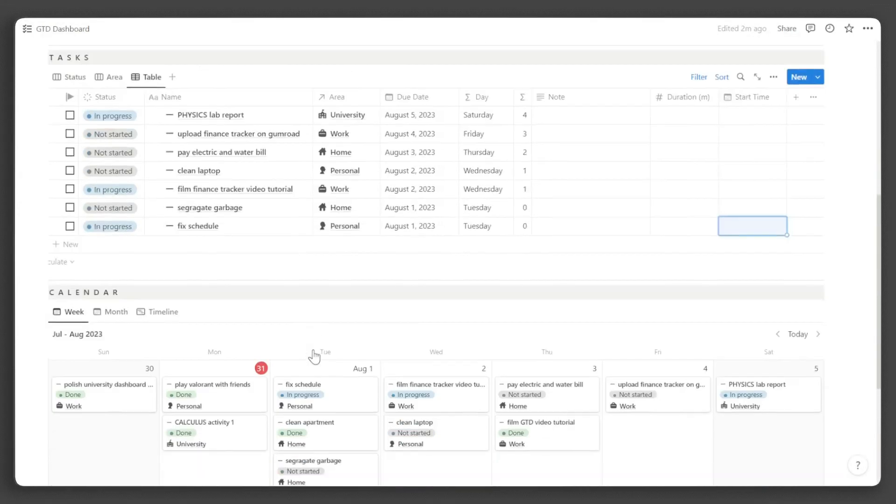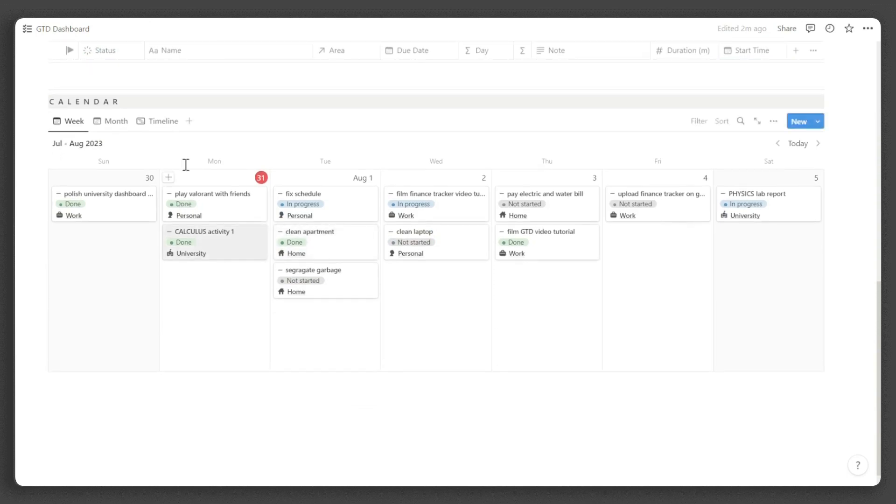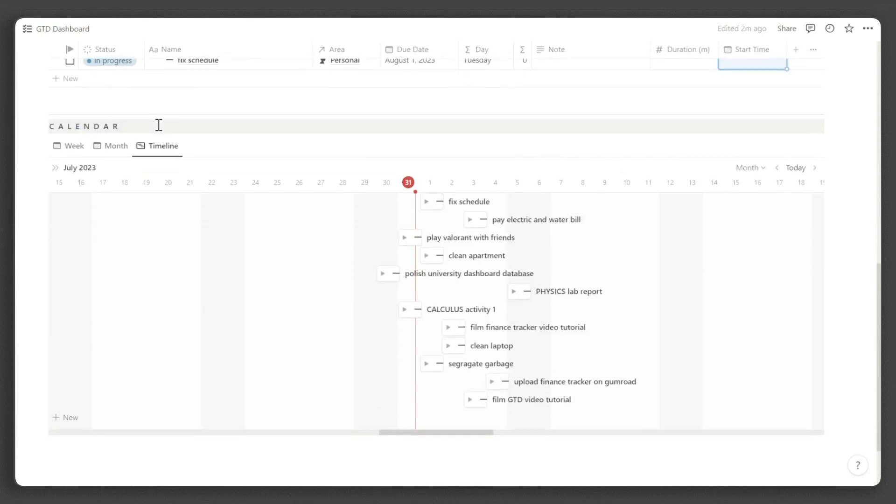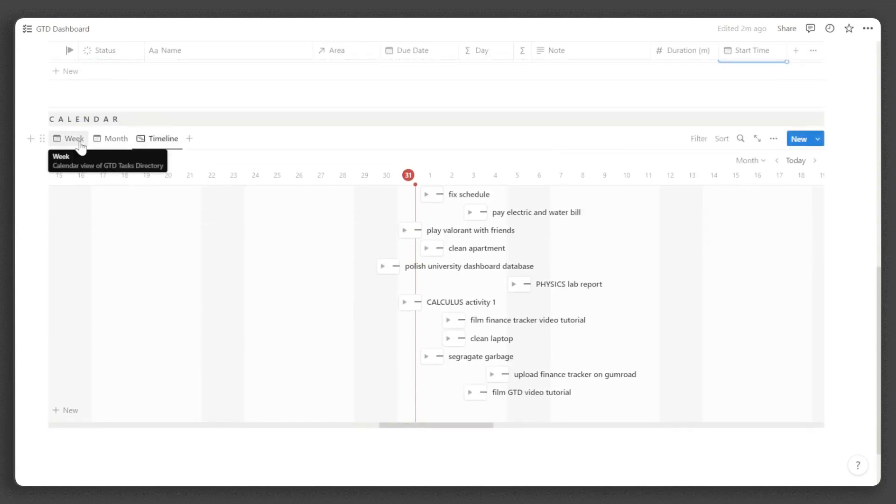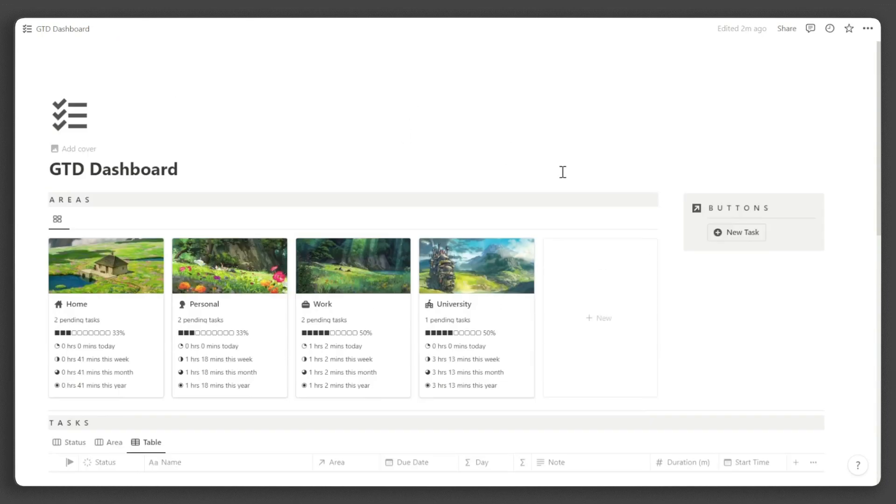Below the tasks directory, you will find calendar views of all your tasks, including week, month, and timeline views. Now that we have covered the tour, let's learn how to manage your own GTD dashboard.